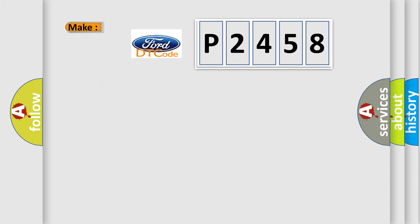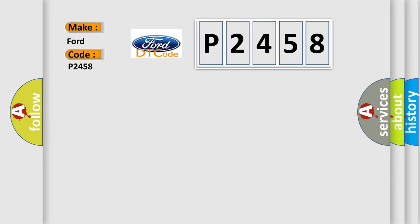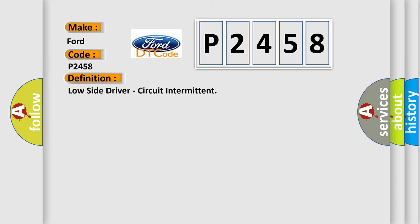So, what does the diagnostic trouble code P2458 interpret specifically in car manufacturers? The basic definition is low side driver circuit intermittent.